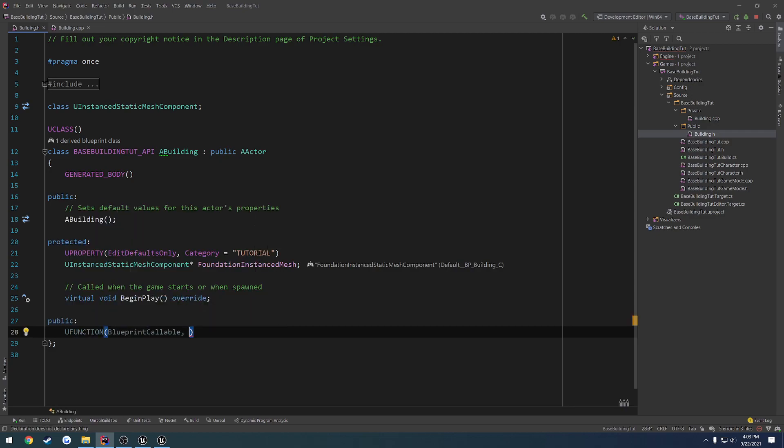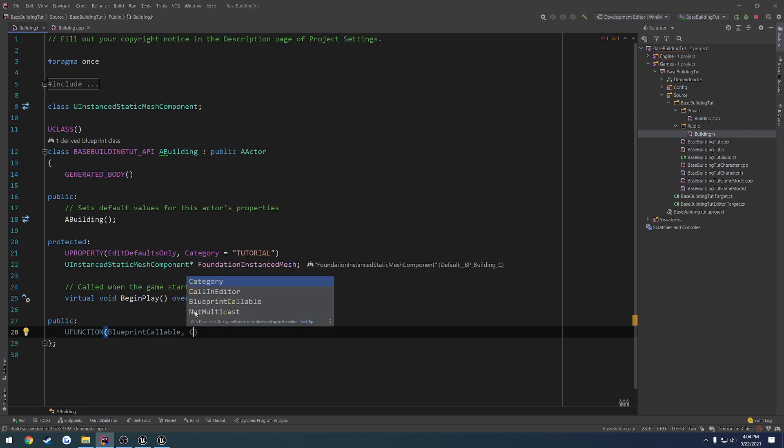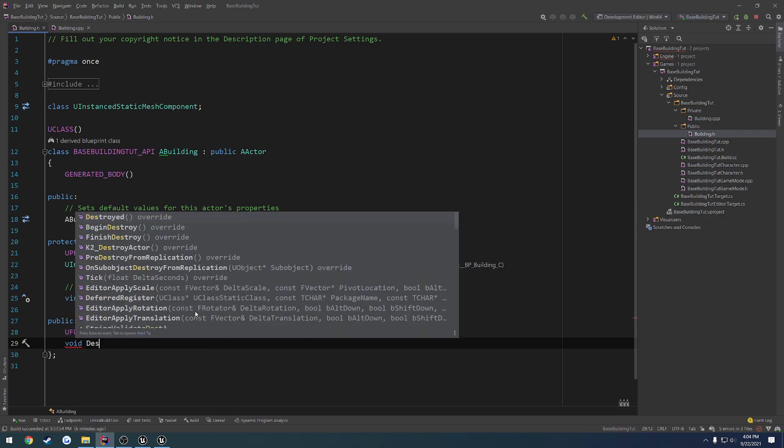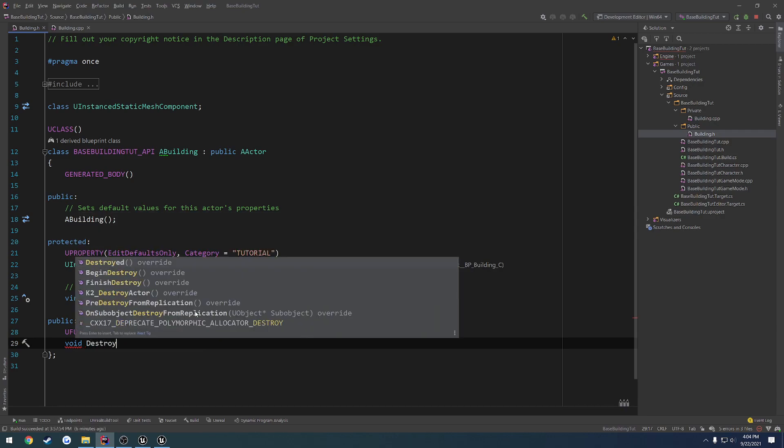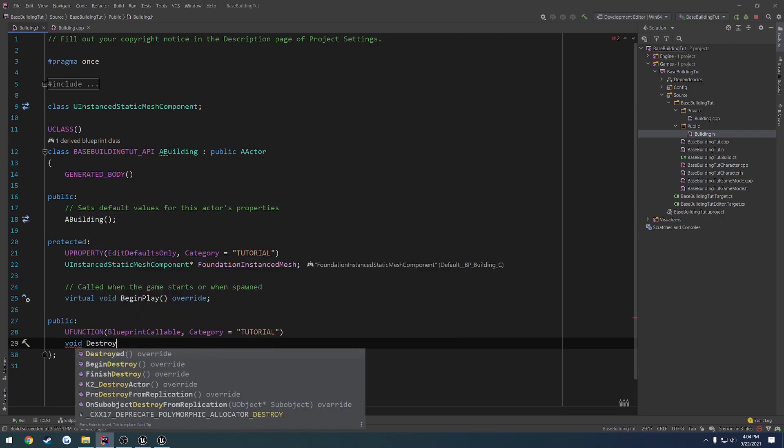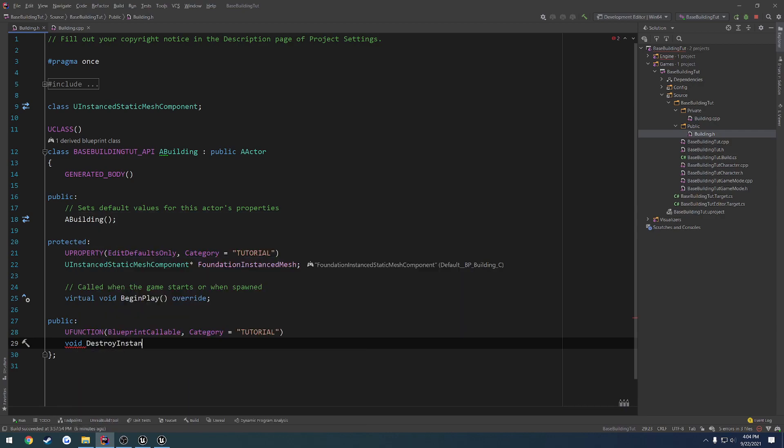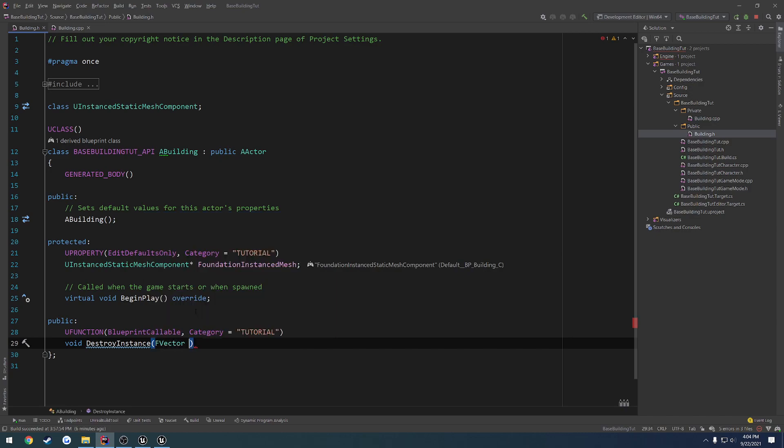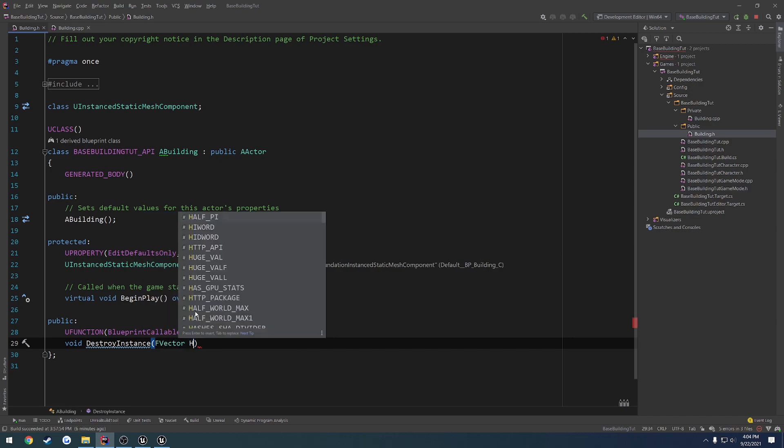We're going to make it a U function so we can easily call it. It's going to be Blueprint callable because I plan on calling most of these actually from Blueprint, as there's no real need to assign and set up everything from C++, as it's just a waste of time. The category is going to be tutorial just for the sake of easy finding. We're going to do void destroy, let's do destroy instance, and what we want to take in is the point at which we want to destroy it. So f-vector, let's do hit point.